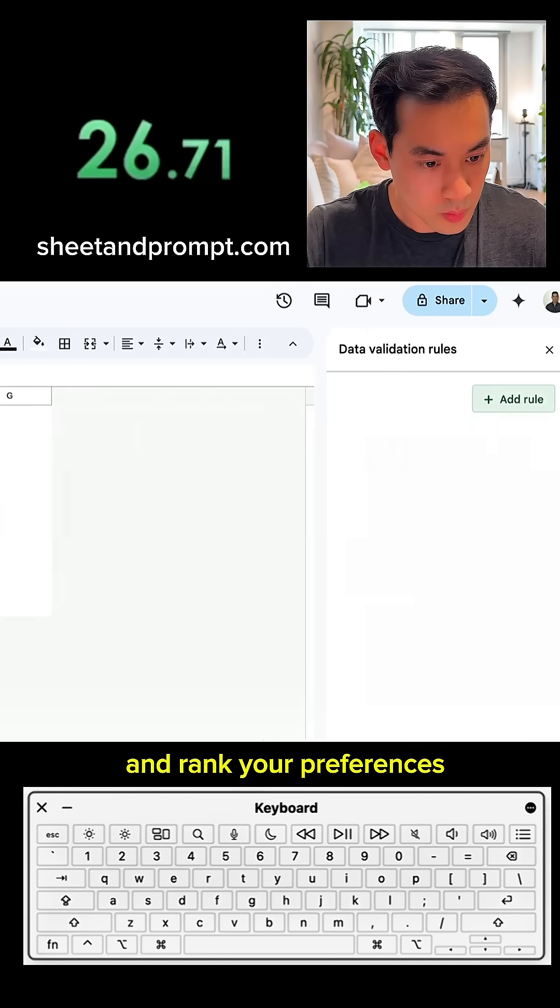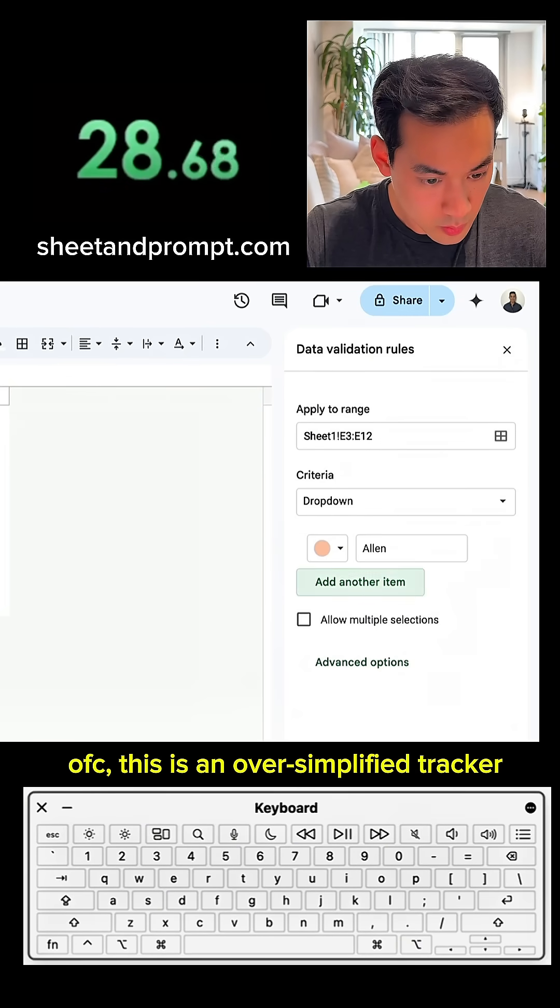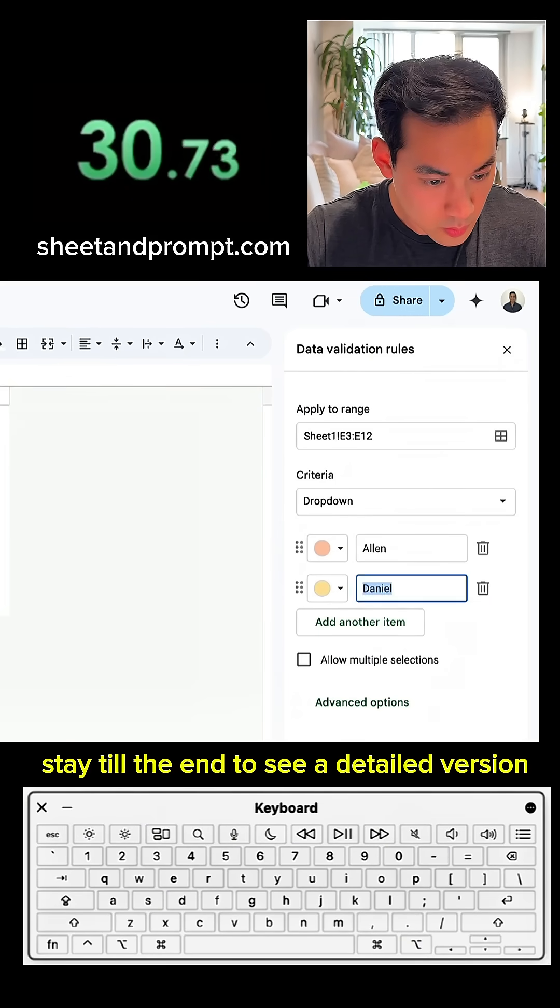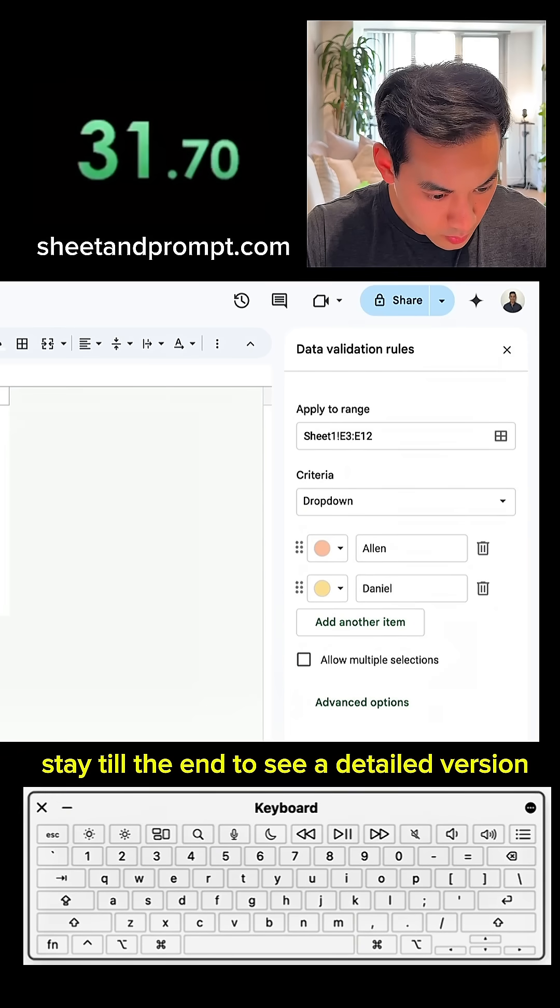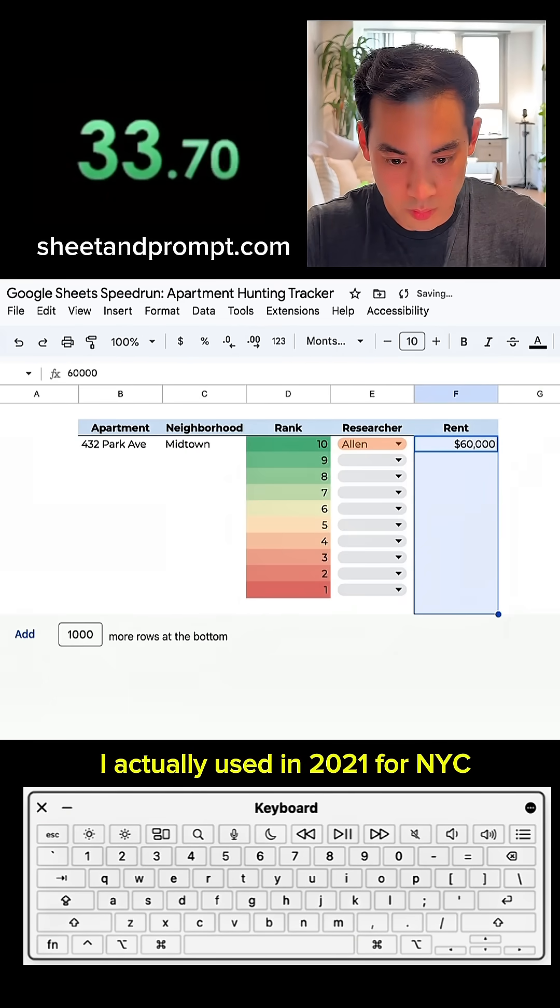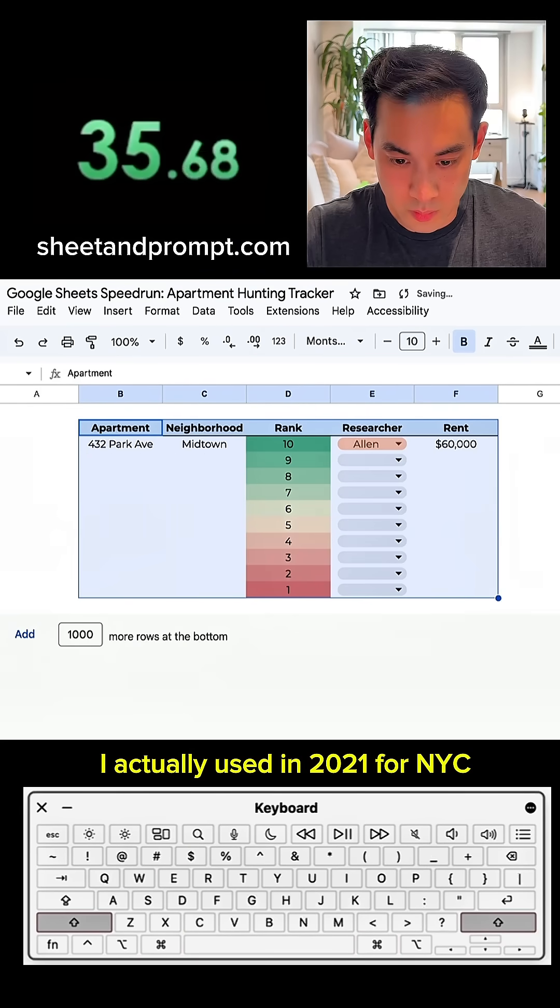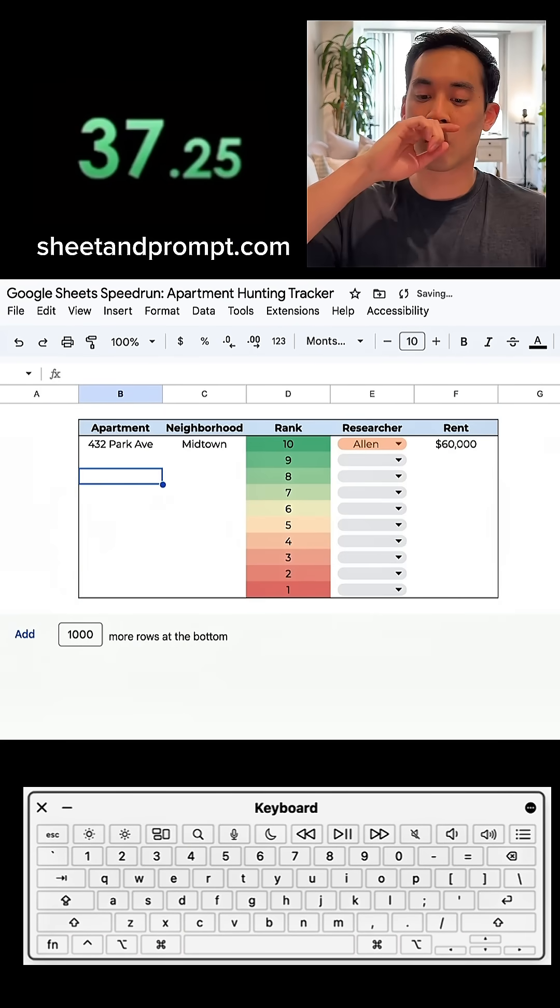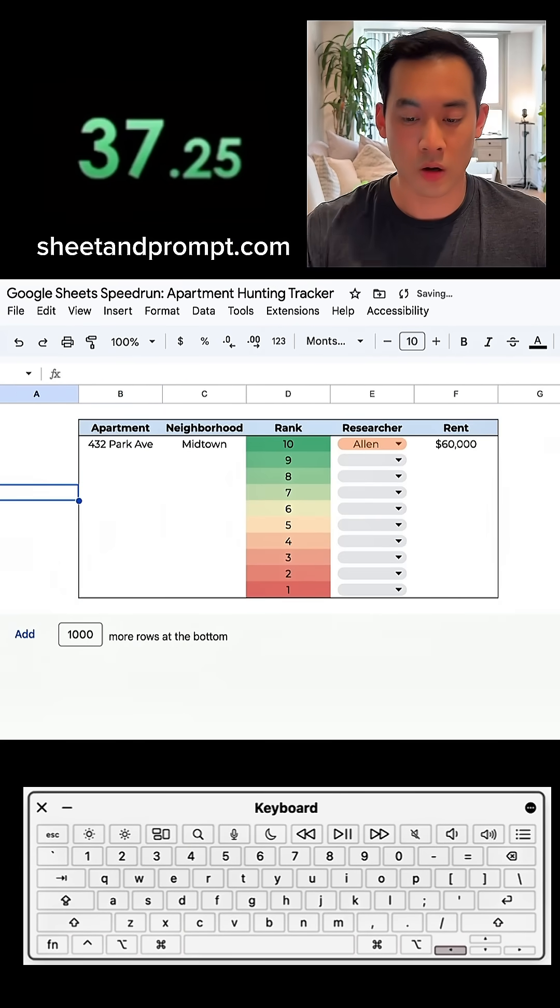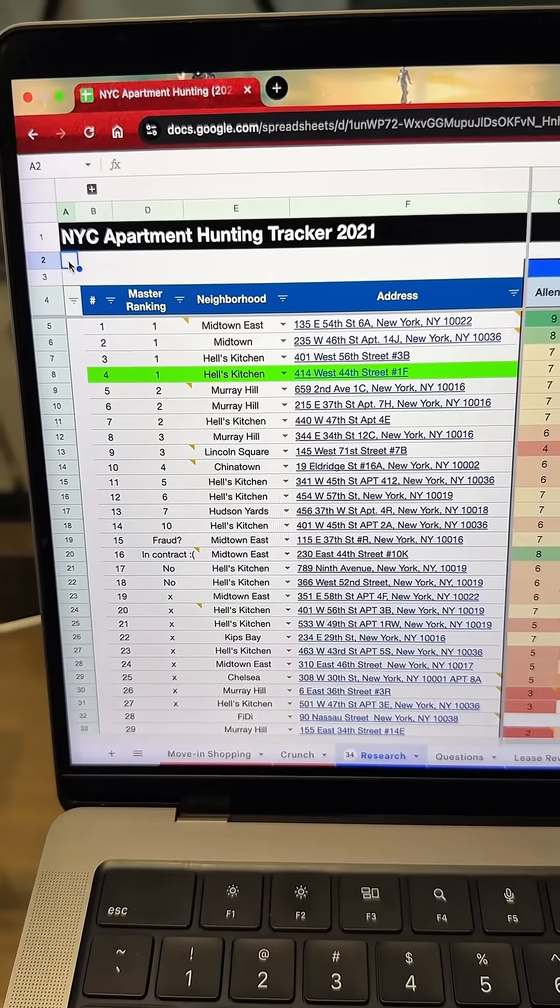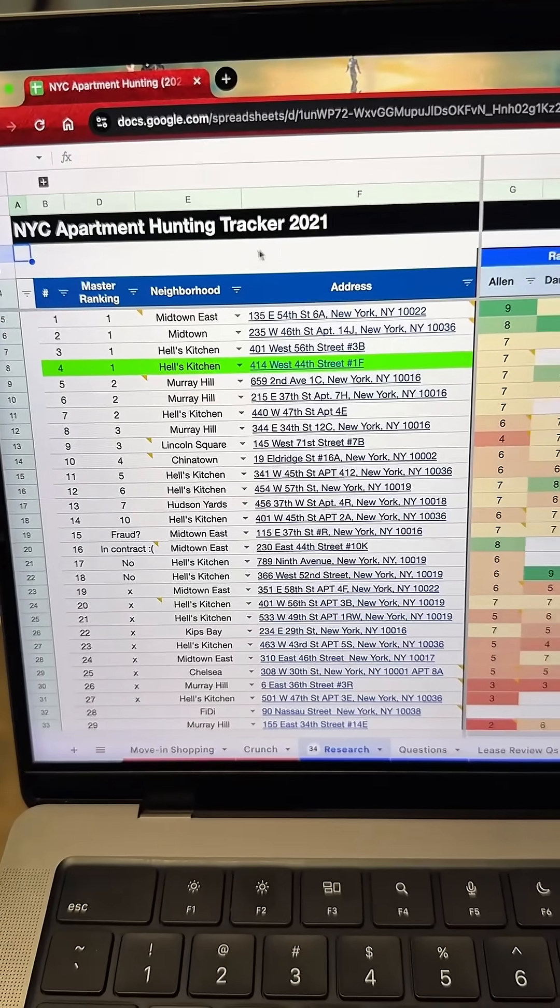I'm going to show you how to do it. So this is the tracker I used with my two roommates to find cheap New York City apartments in 2021.